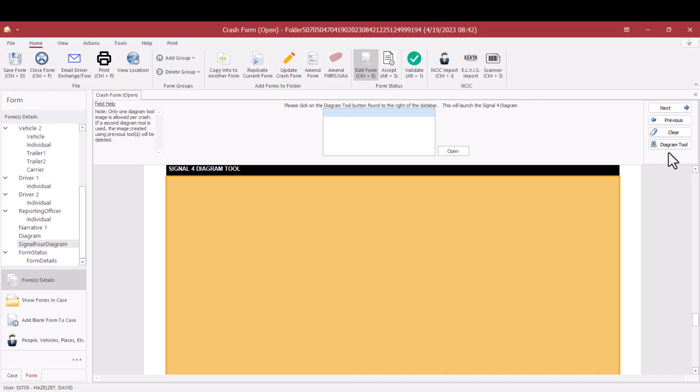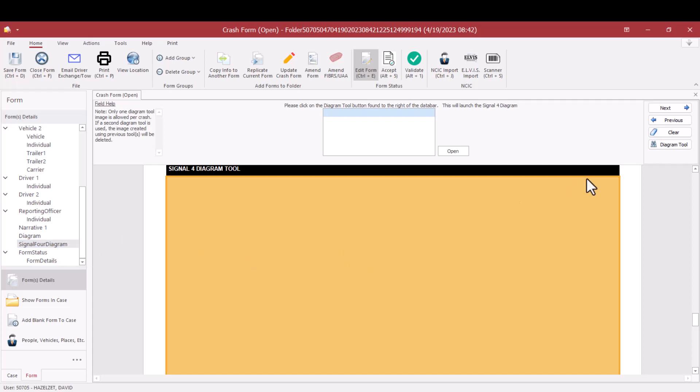You will also notice on the far left, where the Form Detail section is, there is one called Signal 4 Diagram. If you click on that, it will take you directly to the same field, and you will click on the Diagram Tool.